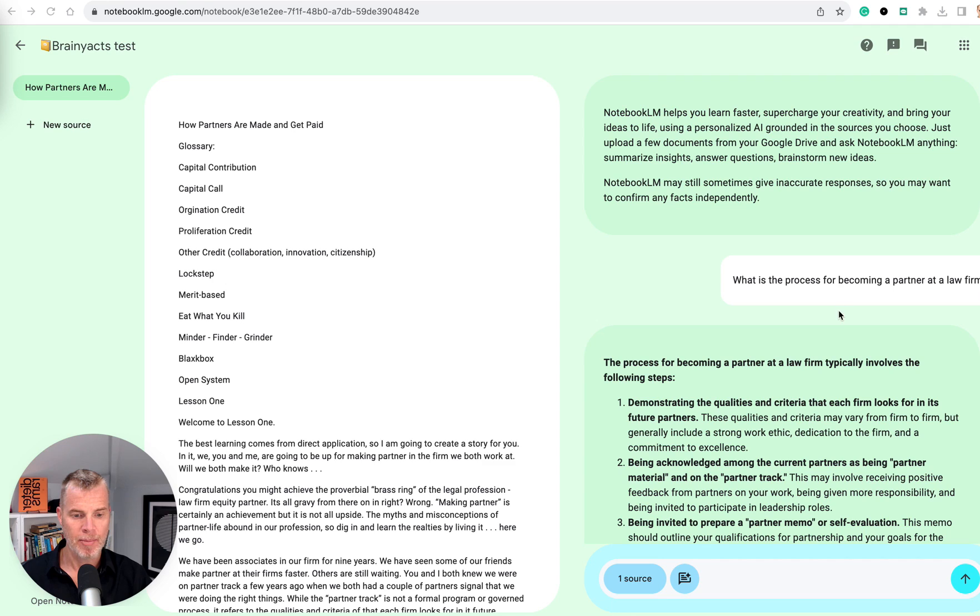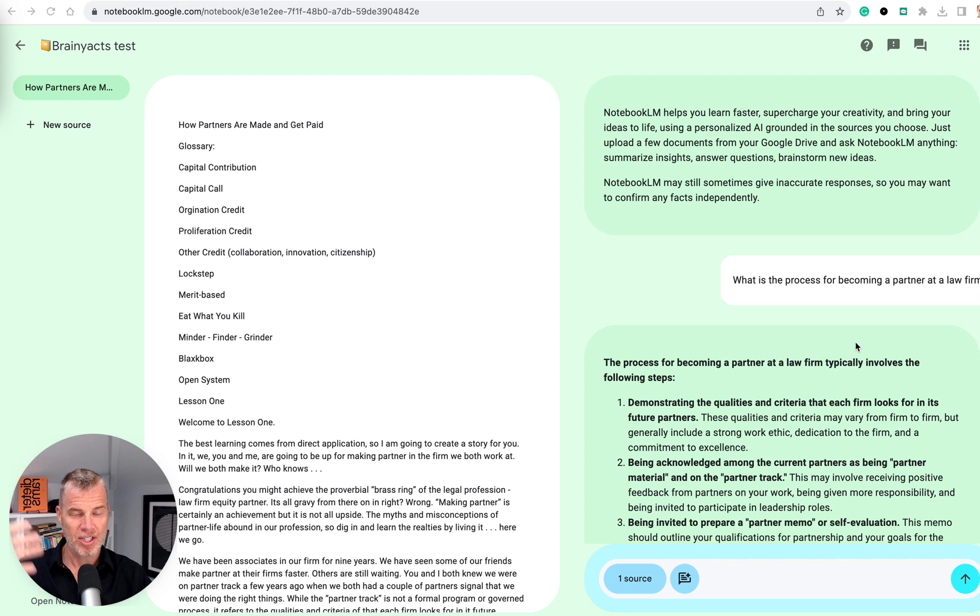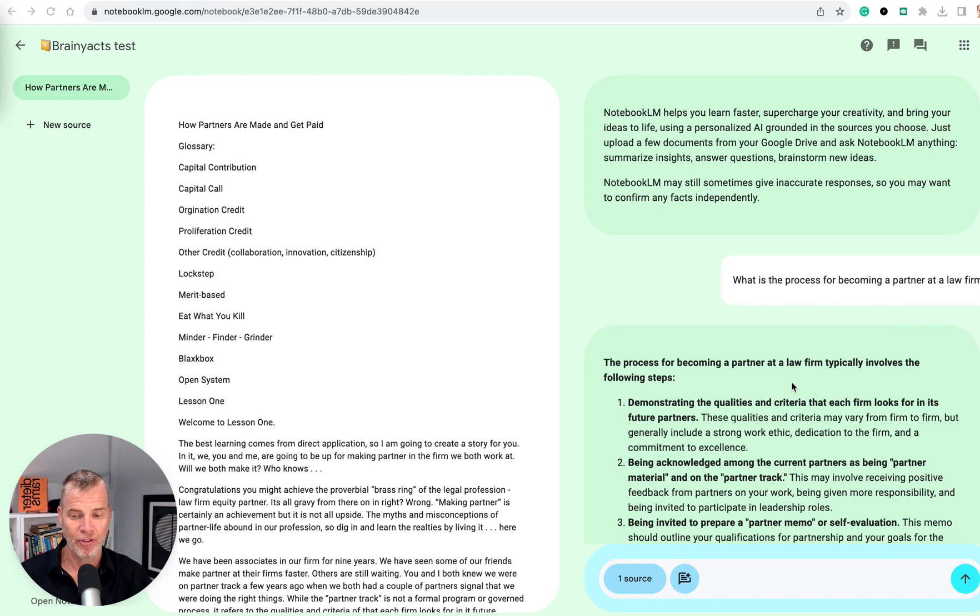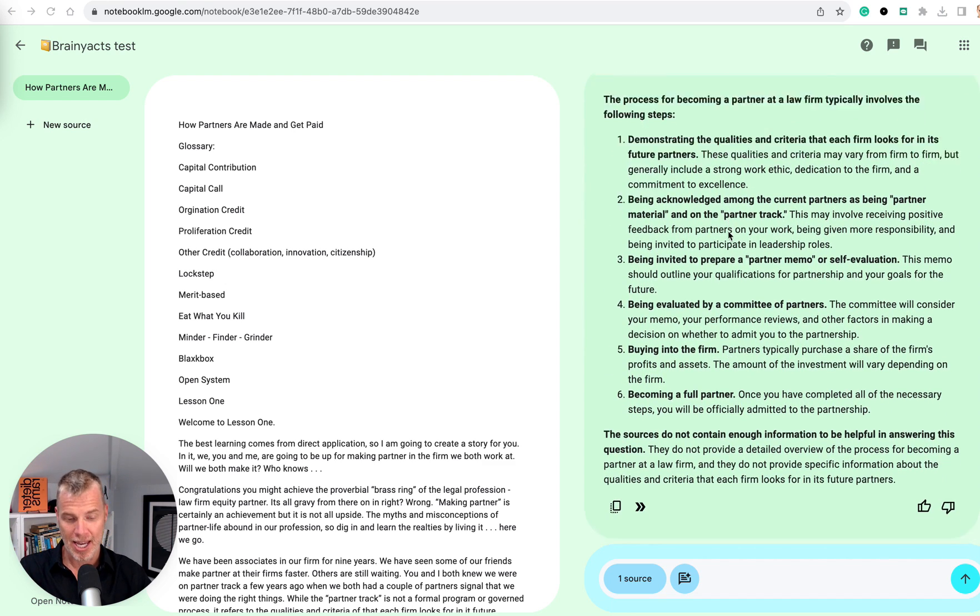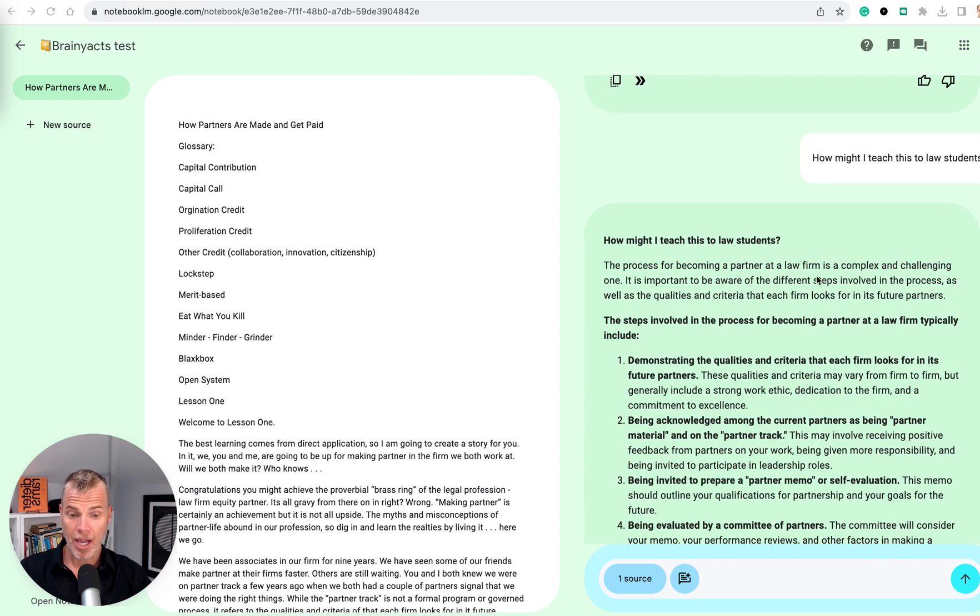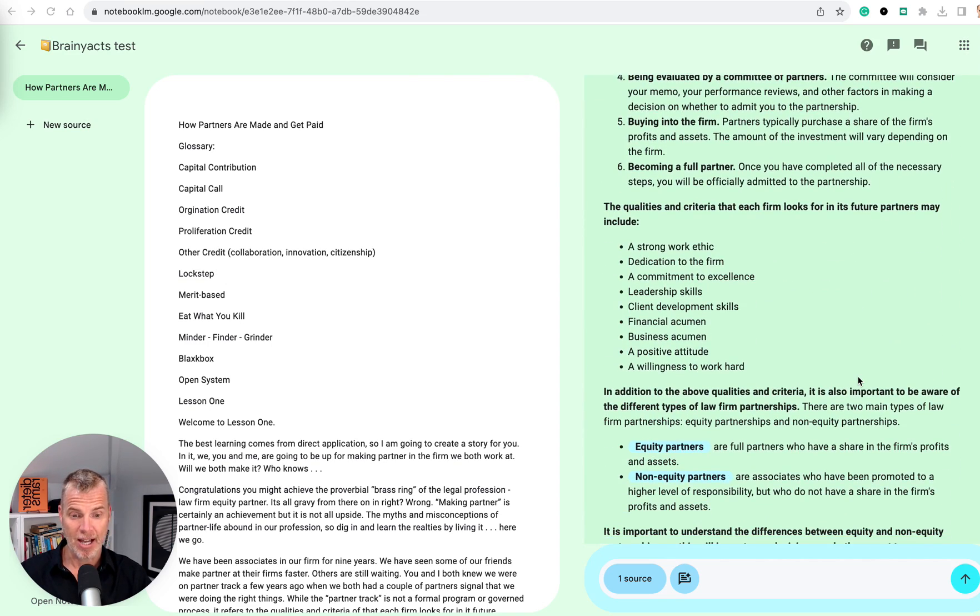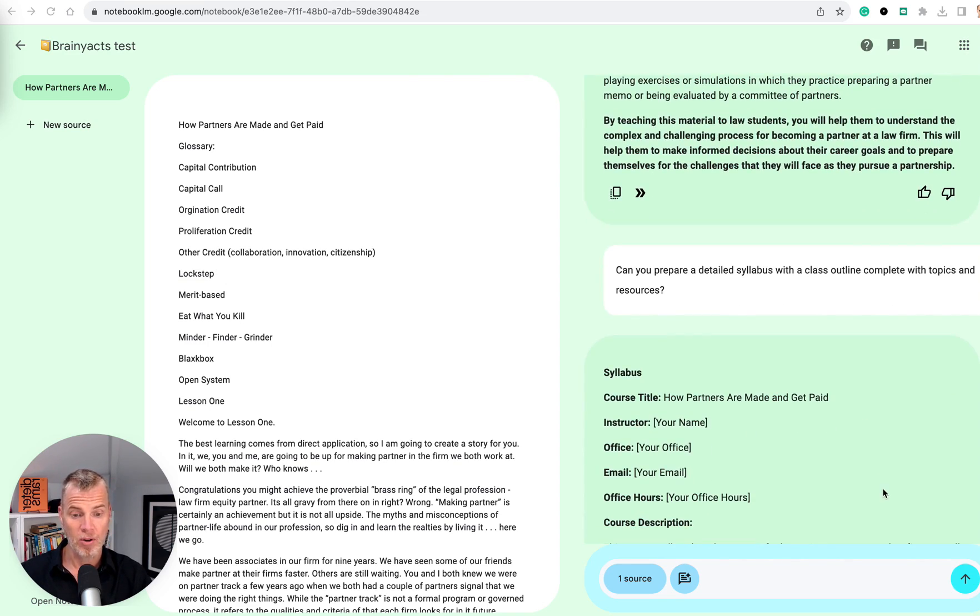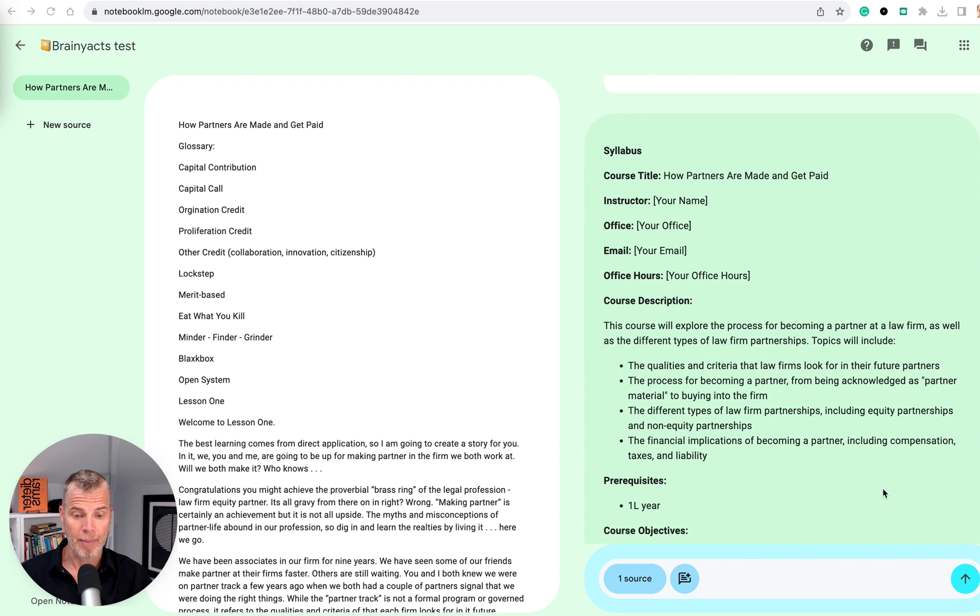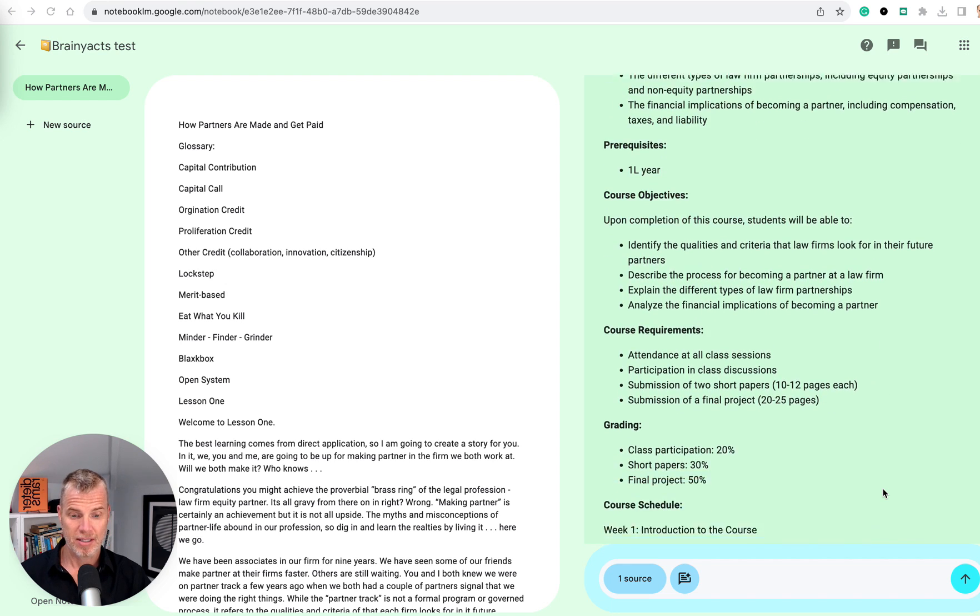Okay. So, again, using the same document, I tried to prime it. So going back to how I teach about prompting, I primed it with just giving it some easy hits. Okay. So just get it on first base and start thinking. I said, what's the process of becoming a partner at a law firm? Drawing on this document as well as what it might know. Okay. It gave me that. So I said, how might I teach this to law students? Okay. So it started to break this down a little bit more. I said, okay, can you prepare a detailed syllabus with a class outline complete with topics and resources? Yes, it did.